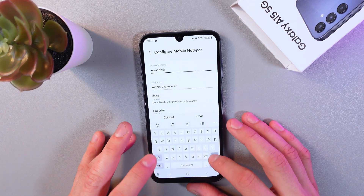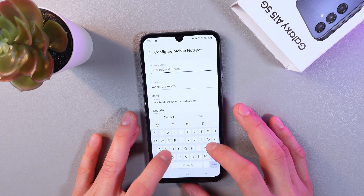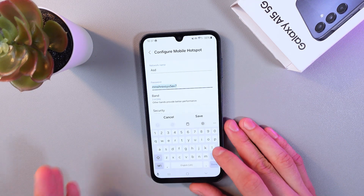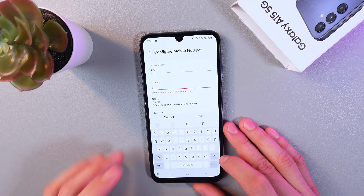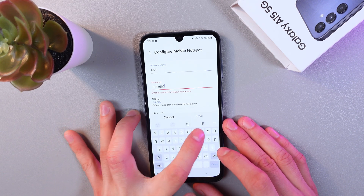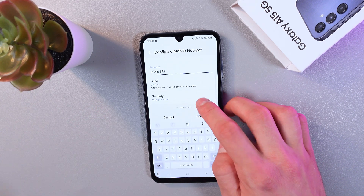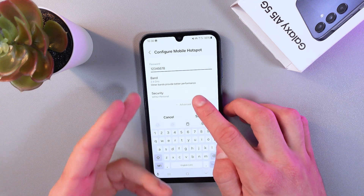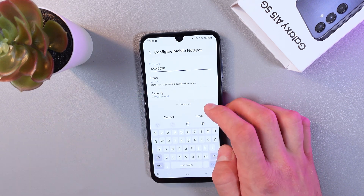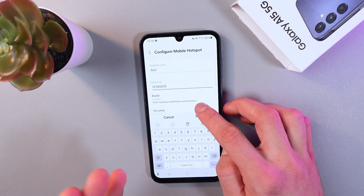For example, you can change your network name — let's name it 'ASD', why not. You can also set up a password with at least eight characters. You can choose your security protocol as well.